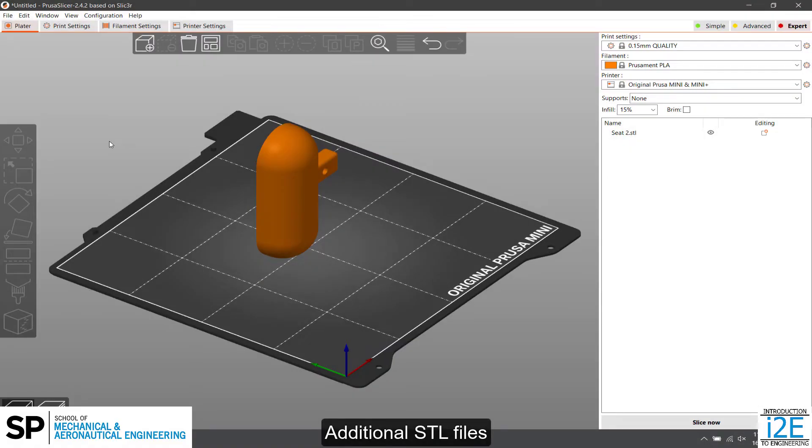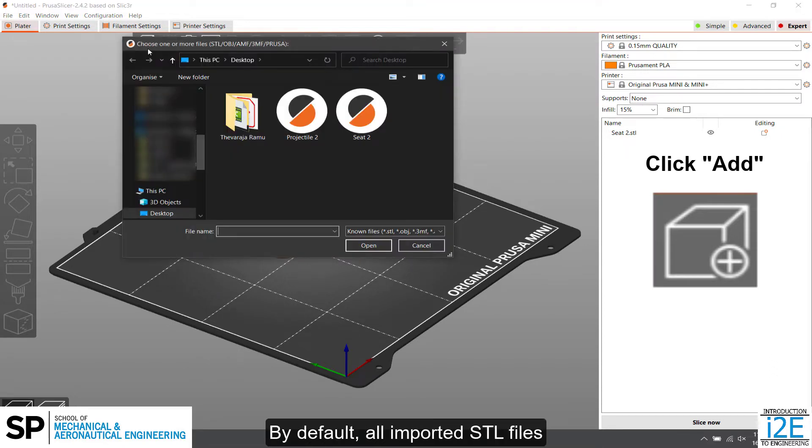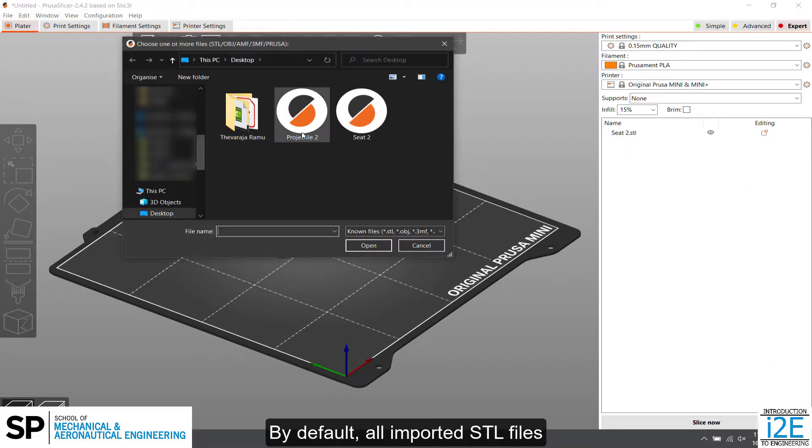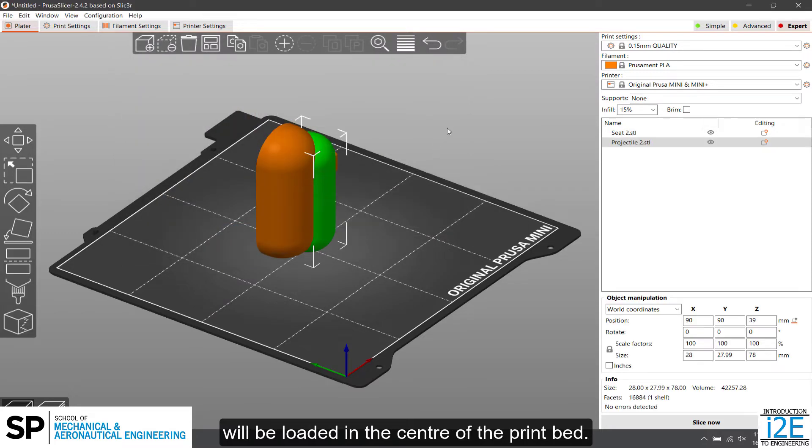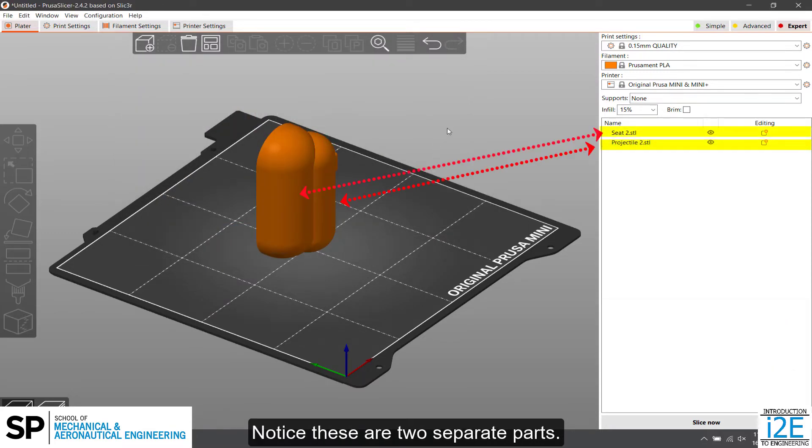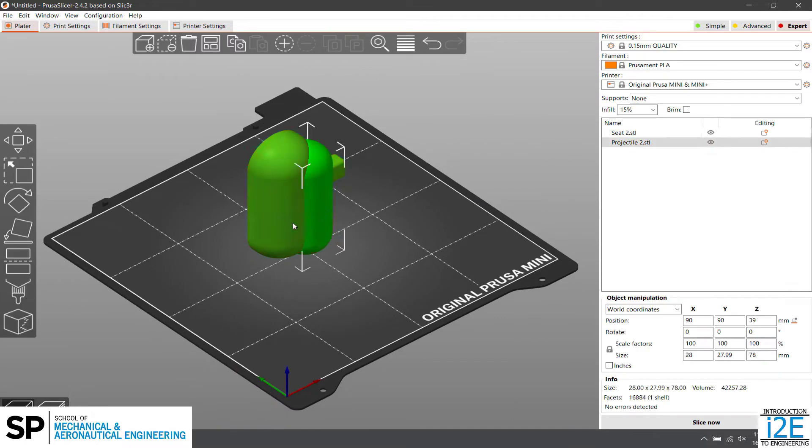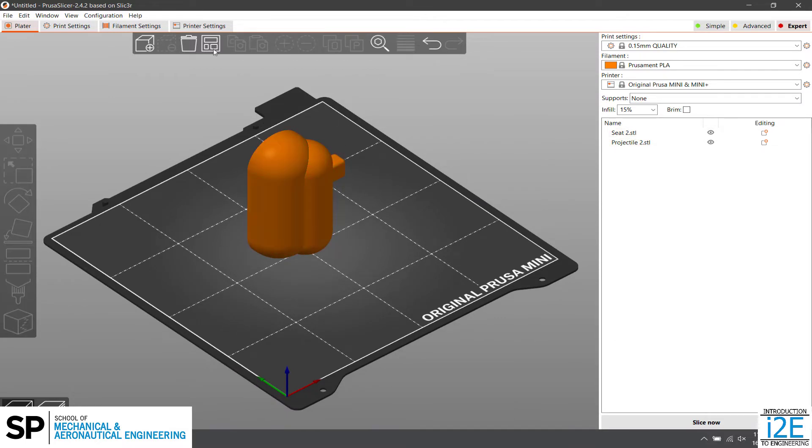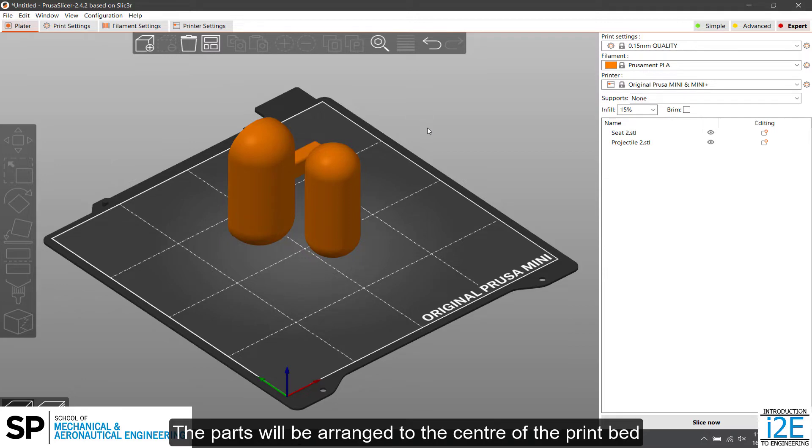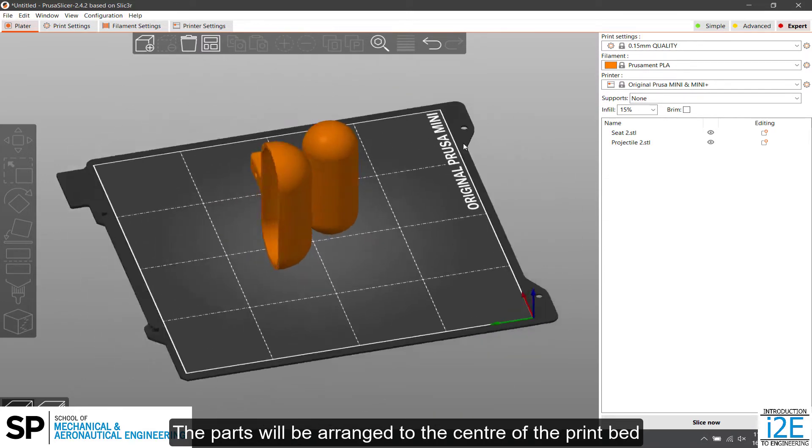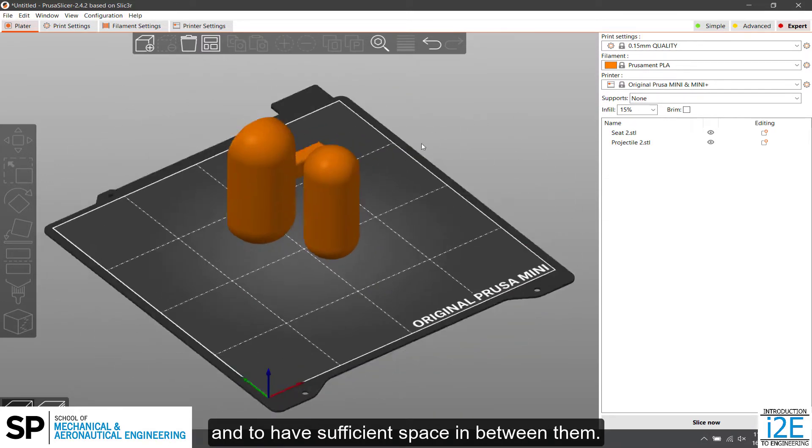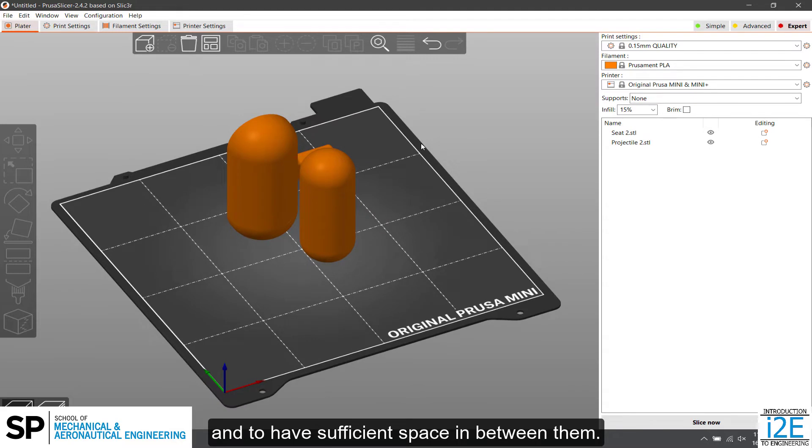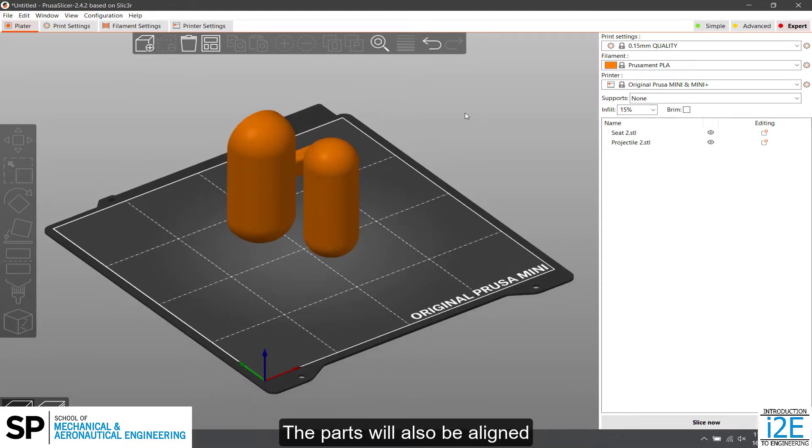Additional STL files can be imported by using the Add shortcut. By default, all imported STL files will be loaded in the center of the print bed. Notice these are two separate parts. Click on Arrange to space out the parts automatically. The parts will be arranged to the center of the print bed and to have sufficient space in between them. The parts will also be aligned to the top of the print bed.